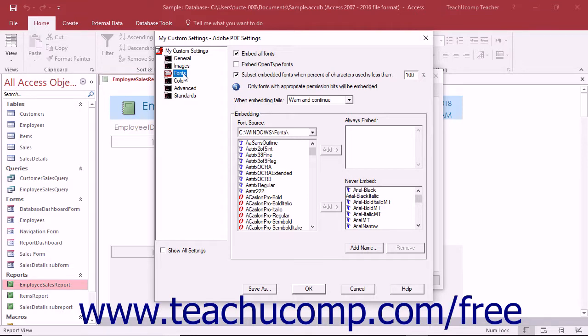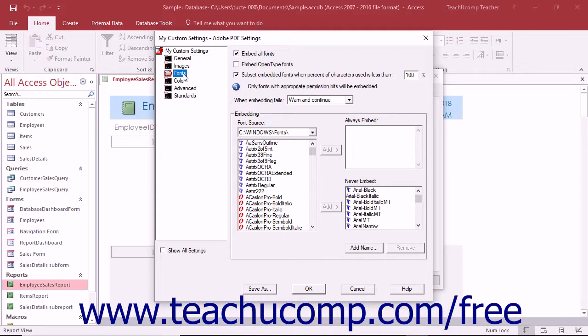The settings within the fonts category determine which fonts should be embedded within a PDF. You can embed many different types of fonts and subsets of fonts. Fonts that have a license restriction applied will appear within the font listing shown beneath the font source dropdown with a lock icon next to the font name.